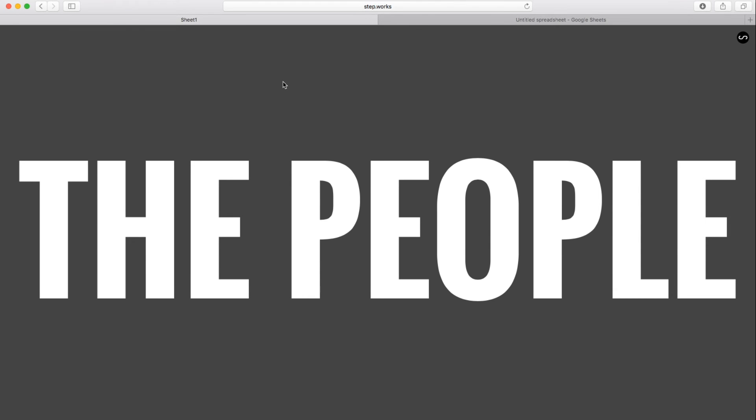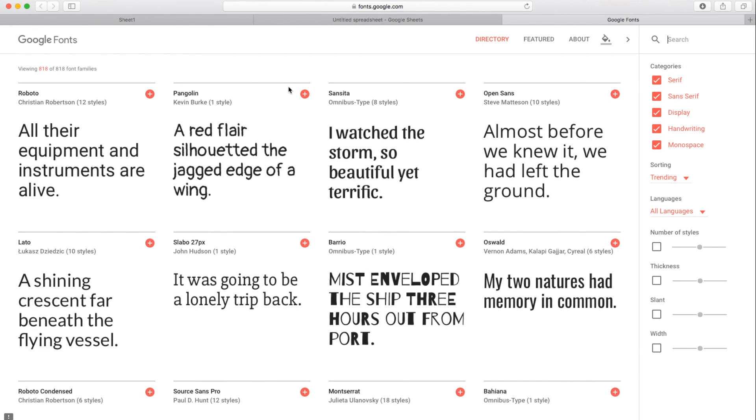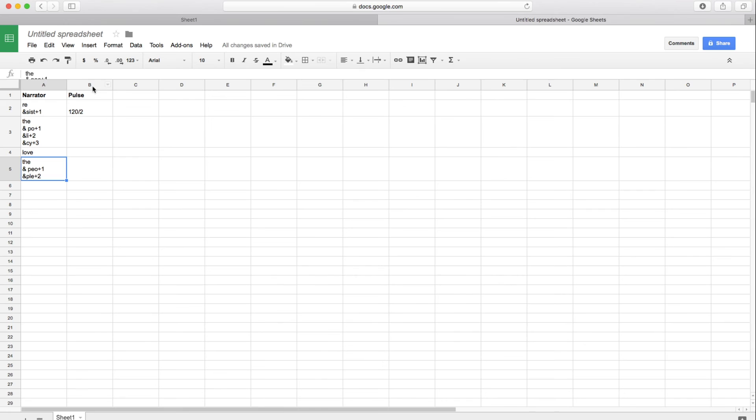So this is good. We're doing well here, but the font's a little bit plain. So let's pick another font that we can use for our chant here. So I'm going to open up Google Fonts. And pretty much any font in Google Fonts is supported in StepWorks. So I'm going to choose, I kind of like this one, Barrio.